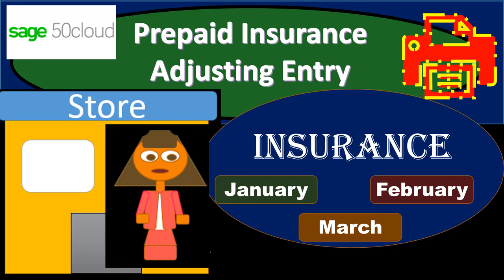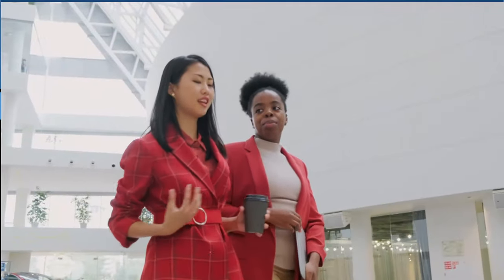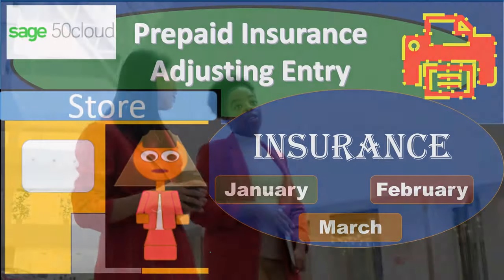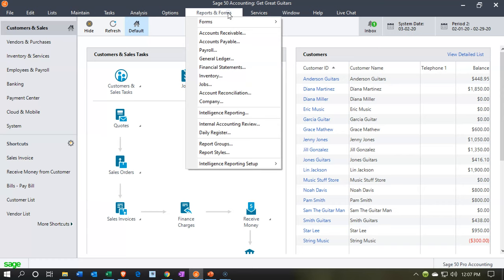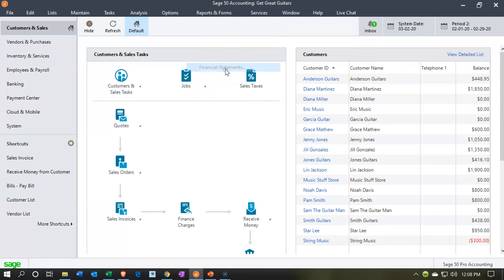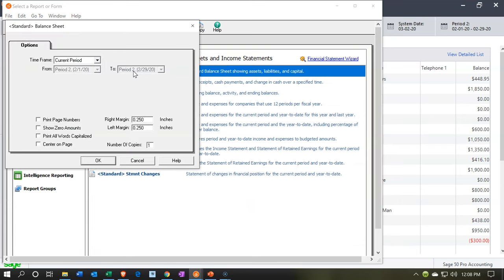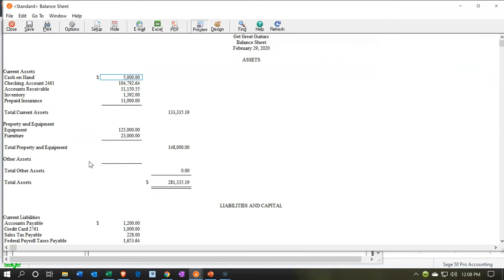In this presentation, we will enter an adjusting entry related to prepaid insurance. Time to engage with Sage 50 Cloud Accounting. Here we are in our Get Great Guitars file. We're going to start off by opening up our financial statements, going to the reports drop down, going down to those financial statements, opening up that balance sheet. So we're going to open up this balance sheet as of the second period or February. We're going to say OK to complete the process of opening it up.